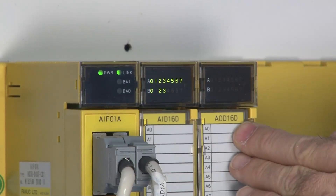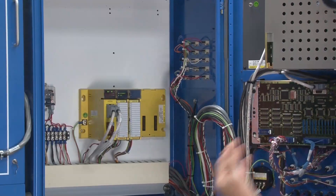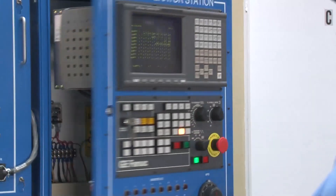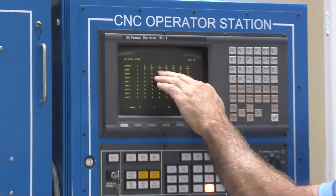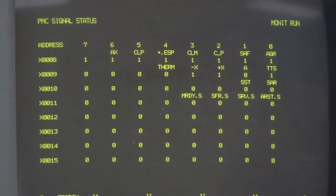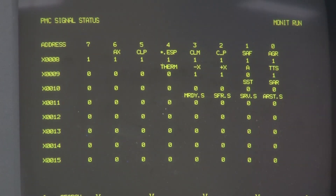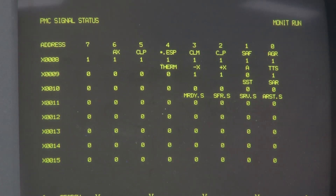The input module has LEDs that will indicate if a signal is currently being applied to it. To make sure that the information is getting from this module to the PMC, you can look at the PMC diagnostics display screen. The diagnostics screen for that particular address will change from a 0 to a 1 to indicate that the PMC is seeing the change in the limit switch.